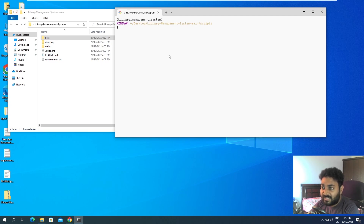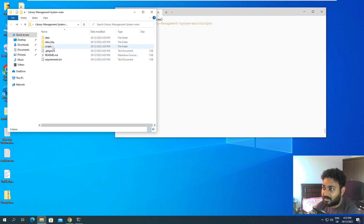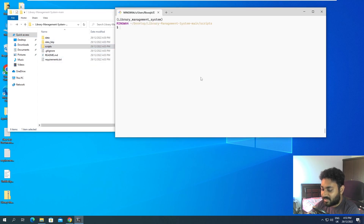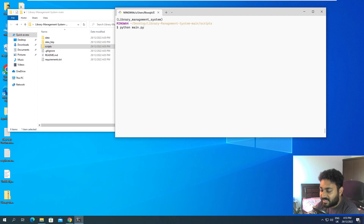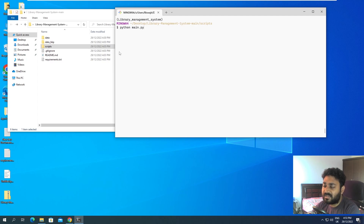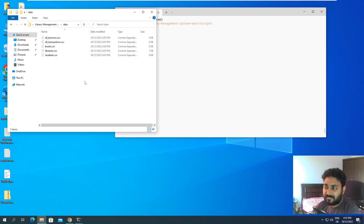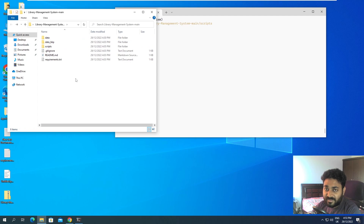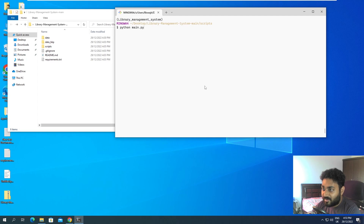We are already inside the scripts folder. To start it I need to run python main.py. Before running it, I want to mention that in the previous video I showed you that I deleted all the data that was inside the database, so currently we don't have any data in the database at all.